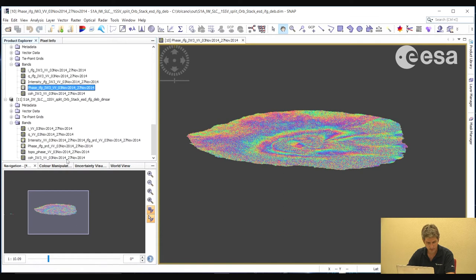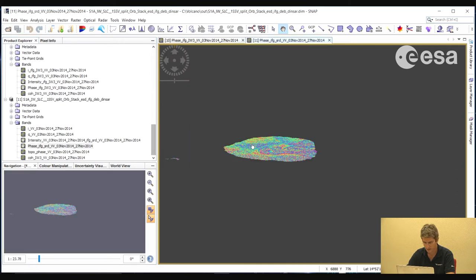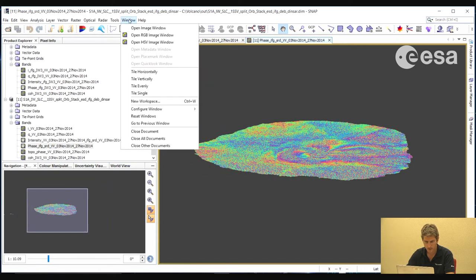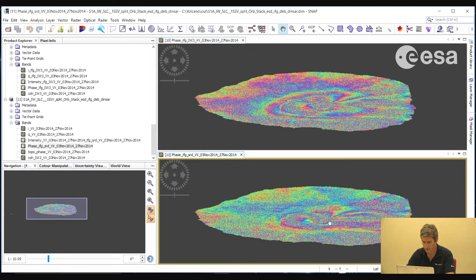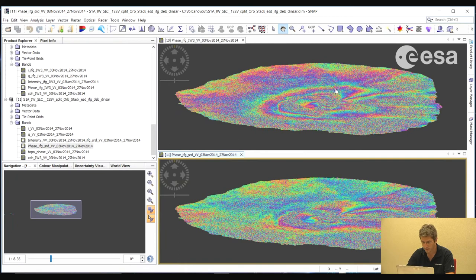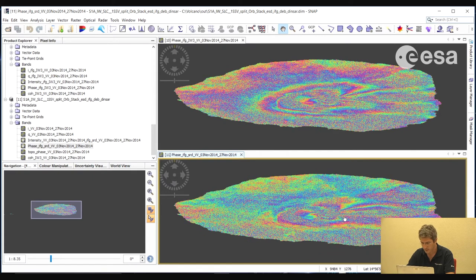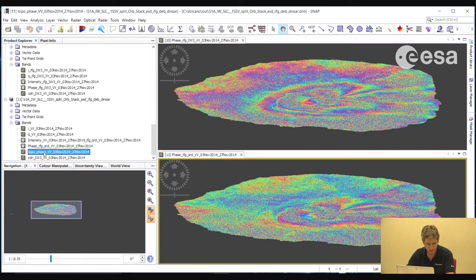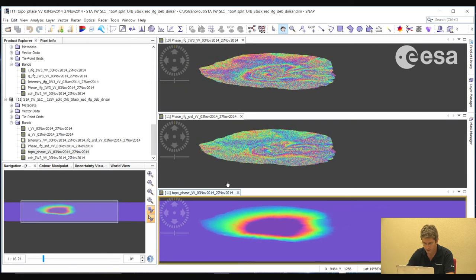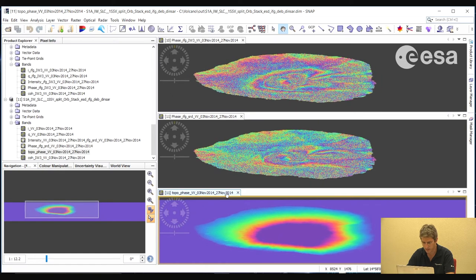Here we have the differential interferogram. Comparing the interferogram and the differential interferogram — in the interferogram we see a clear cycle of fringes from the bottom of the volcano. In the differential interferogram, we see fringes that do not only follow the contours of the volcano, but more fringes in a certain part of the volcano. Opening the topophase band, we can see the topographic fringes — the fringes due to topography that have been calculated from the DEM.